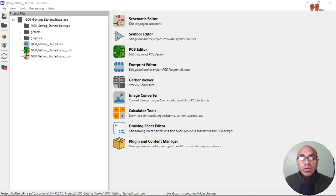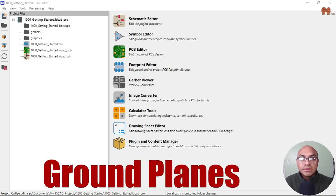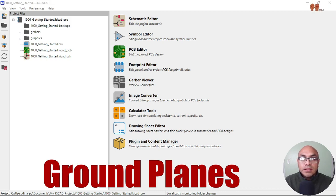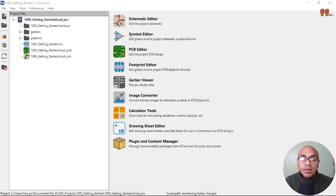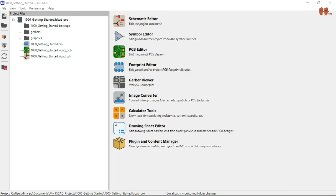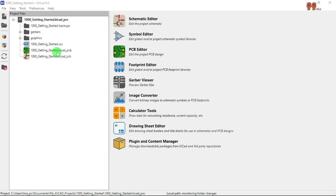Welcome back YouTubers. We are going to do the ground planes and we're going to look at the settings and modify everything about the settings and the ground plane. So let's get to it. Right now we are going to go into the PCB part of it.